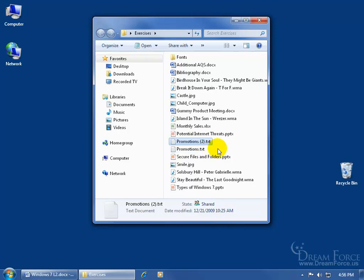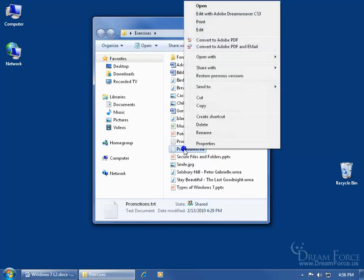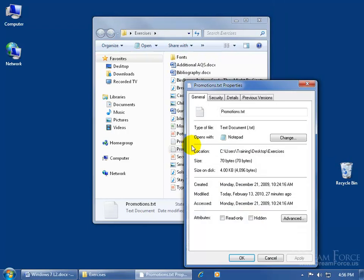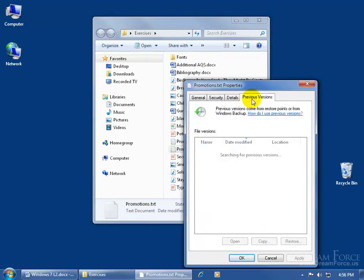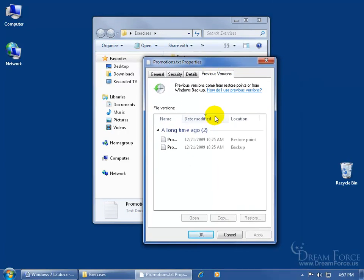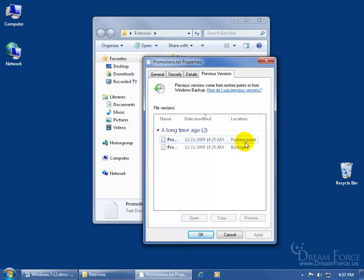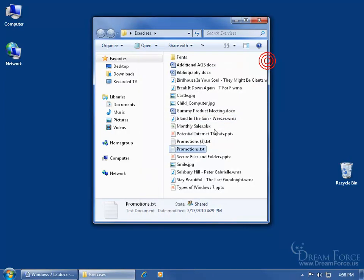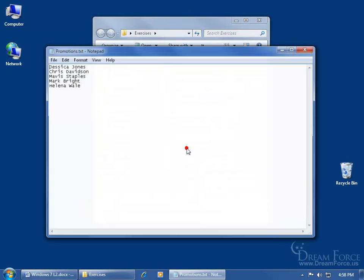One final note, another way to go ahead and restore files, besides from what I just showed you, you can go ahead and right click on the file, go to properties, click on the previous versions tab. Give it a second or two while it finds those previous versions. And then notice how I have two files here. I have one that's based upon a restore point and then I have one from the backup. We're going to focus on the backup here.